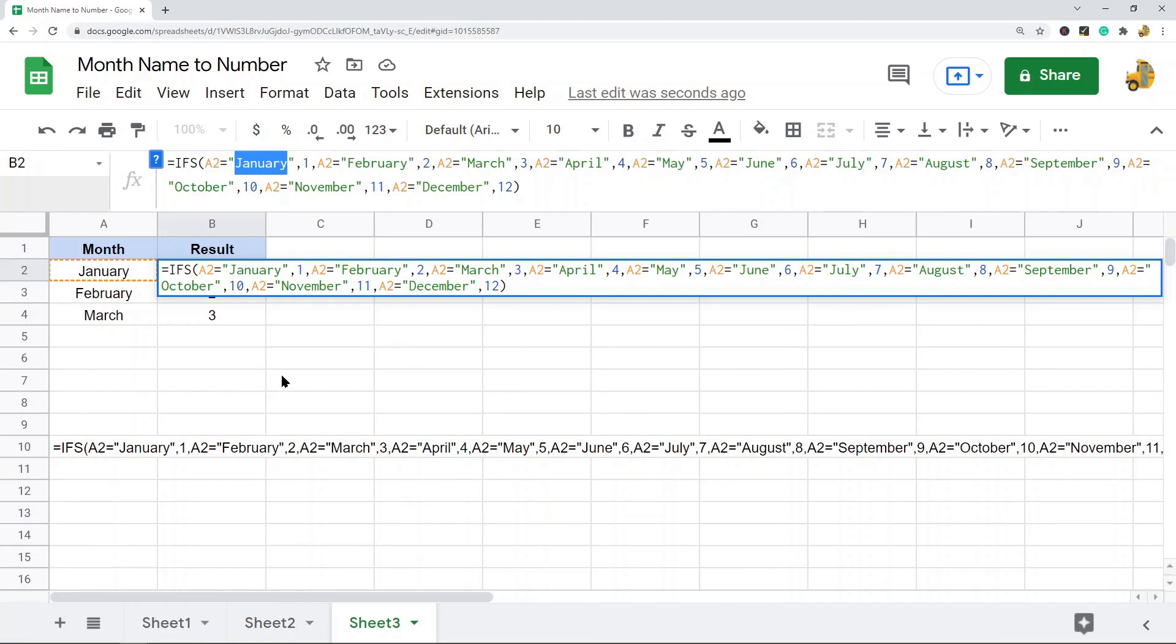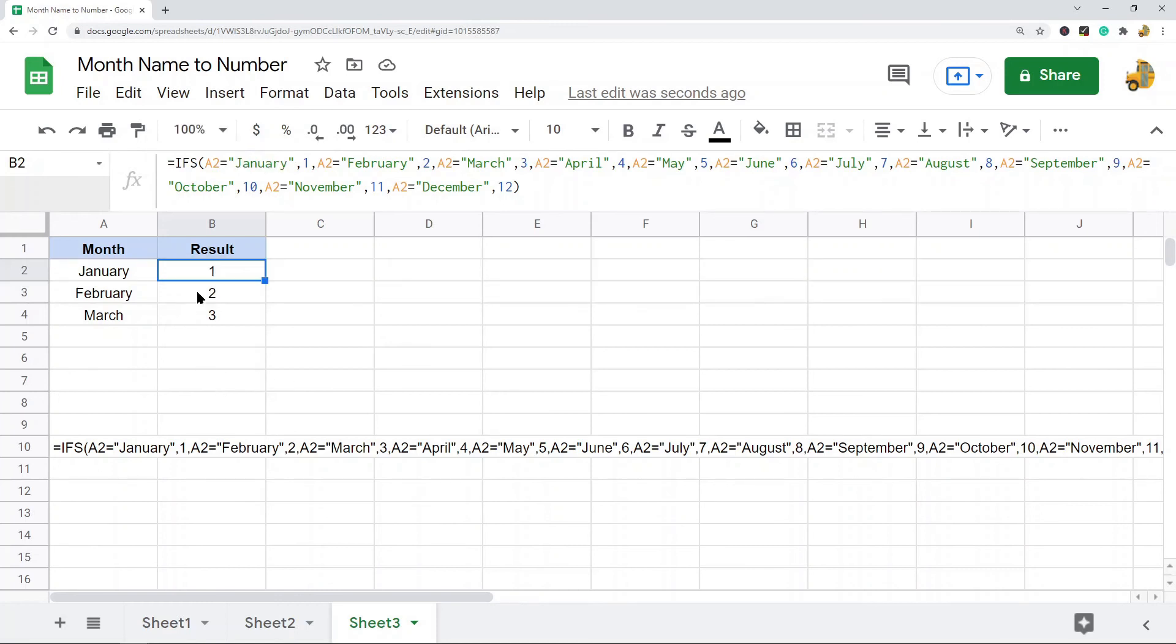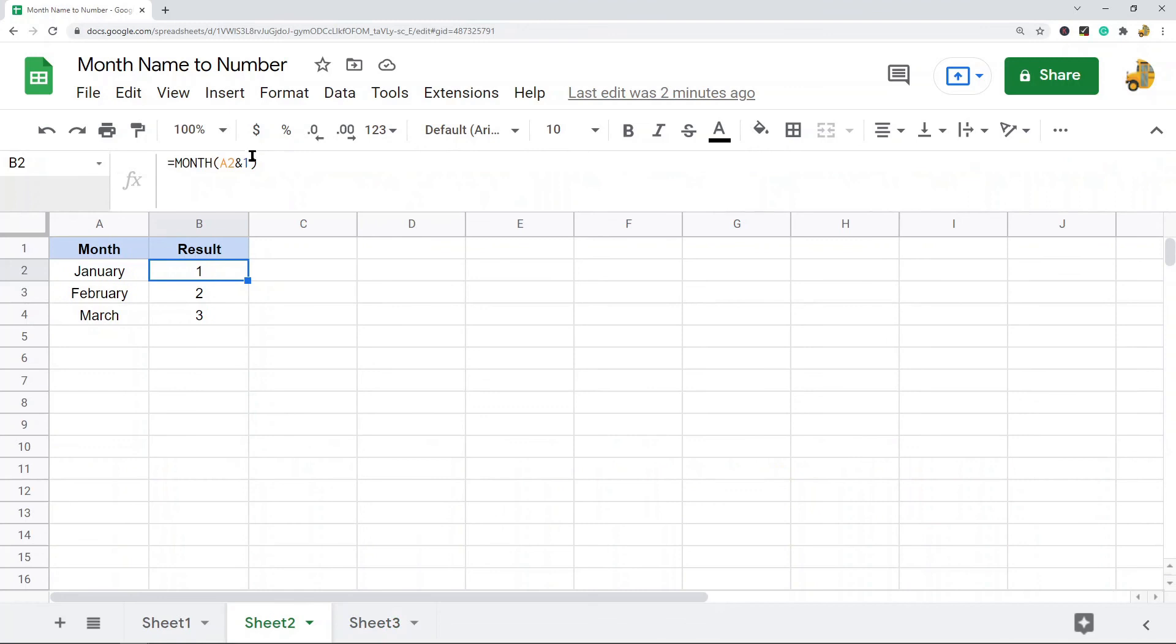Again, this one is a lot more tedious to set up because you have to go through all of the months. Using the MONTH function with the &1 at the end is definitely the easier method, but it is useful to know both because it expands your knowledge with using Google Sheets.